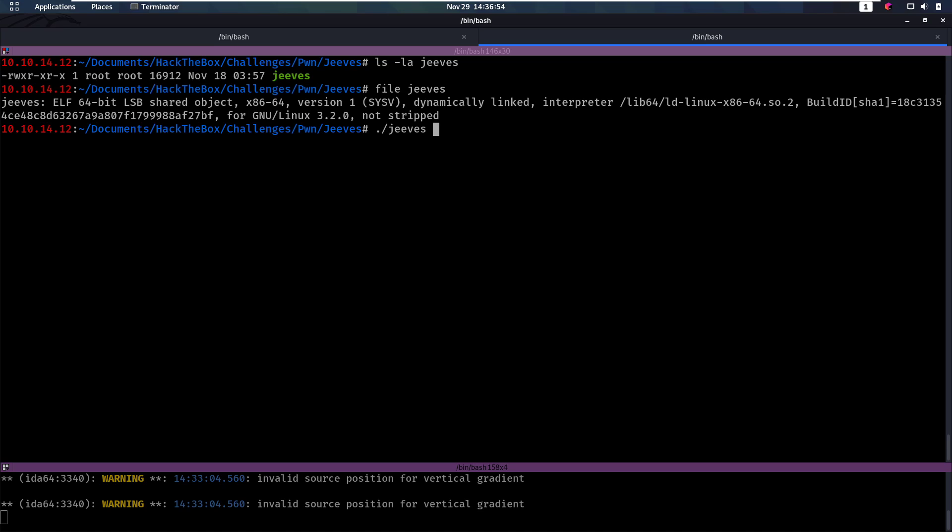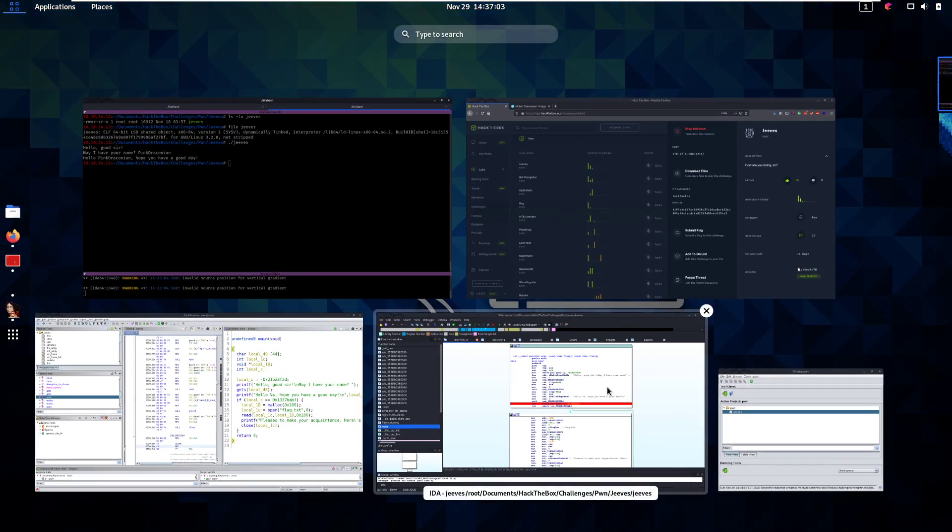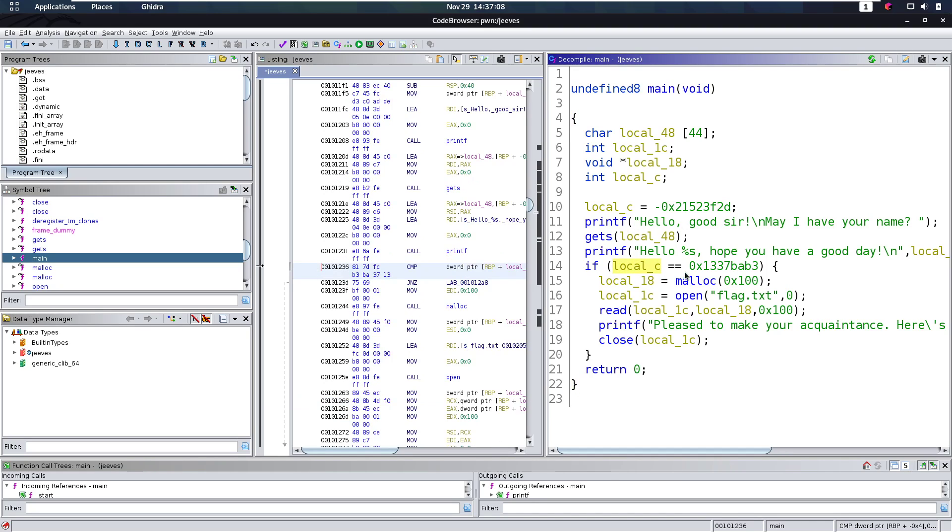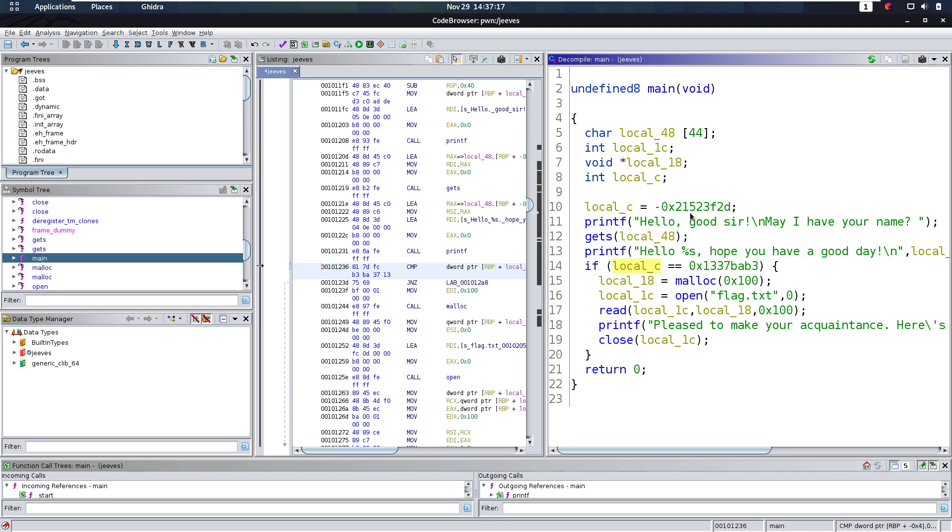So let's run Jeeves here. And we see it says hey, Bing Draconian, have a good day. So that's what we expected, right? Now let's go a little bit more in depth in this program here. So the first things we notice here is this variable that we want to be equal to leadbabe is set in the beginning here and it's set to dead code. And we cannot change it up here. So we want to change this though.